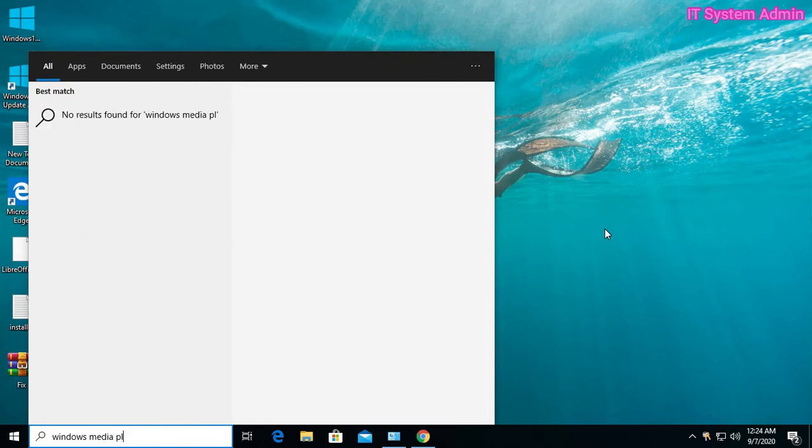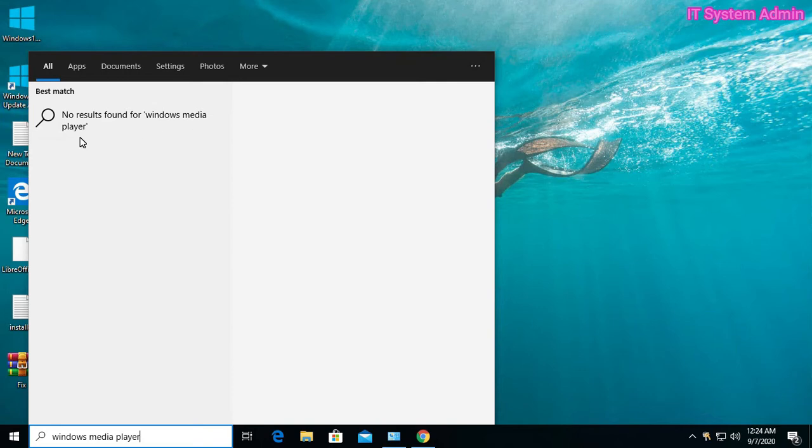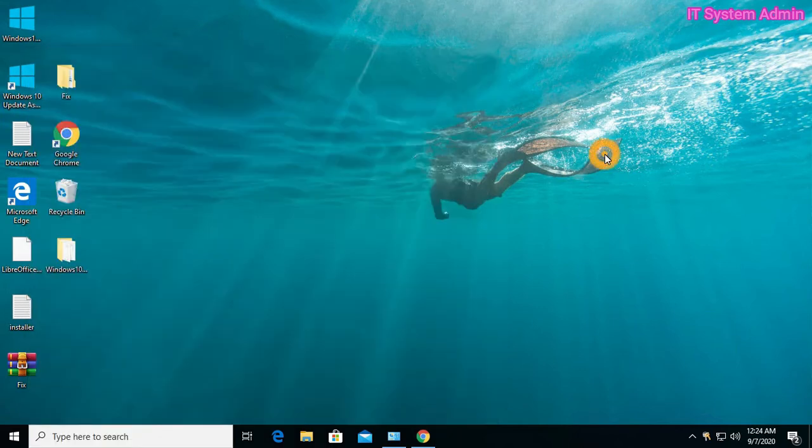Windows Media Player. Look, no result found for Windows Media Player. That means I don't have Media Player installed.